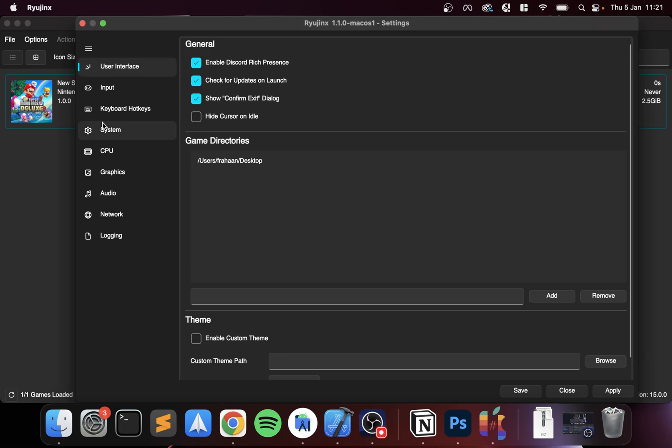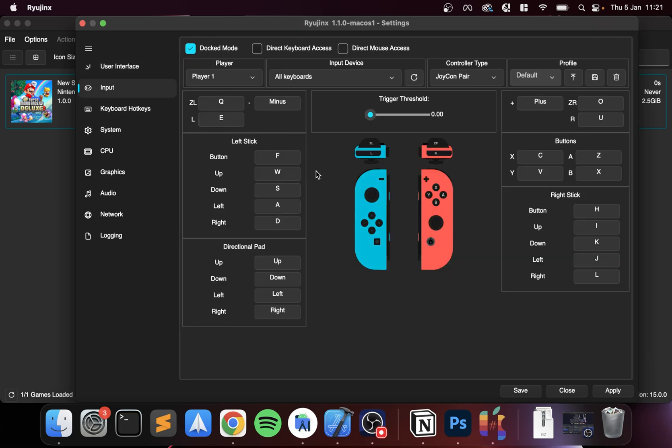In Input, feel free to set the controls however you want to do it. Press a key. Let's see, if I press U, it's now that input. Let's change it back to F, and yeah, that's it.